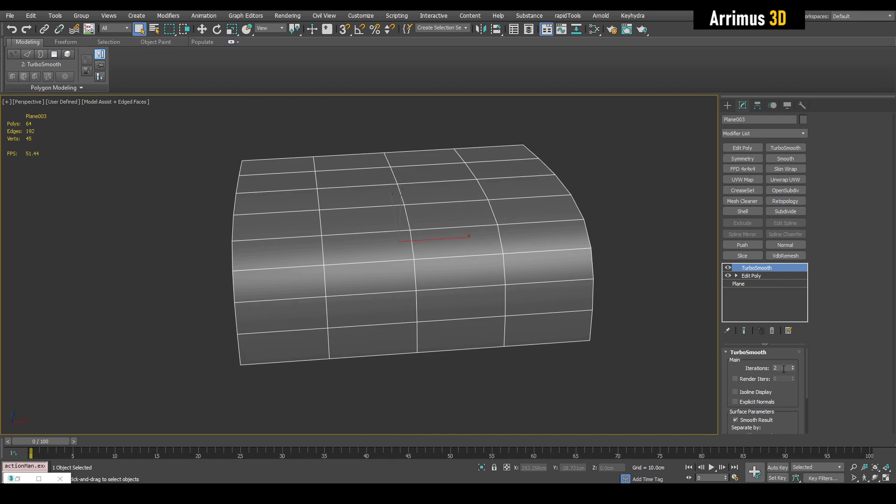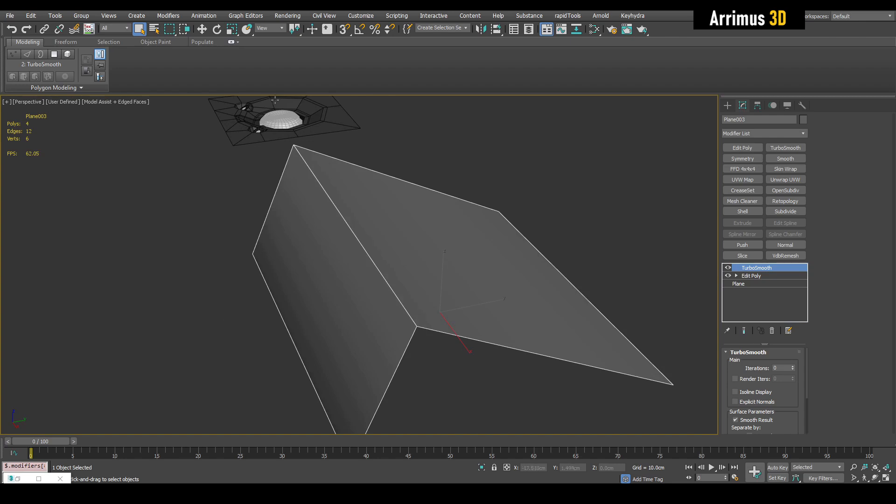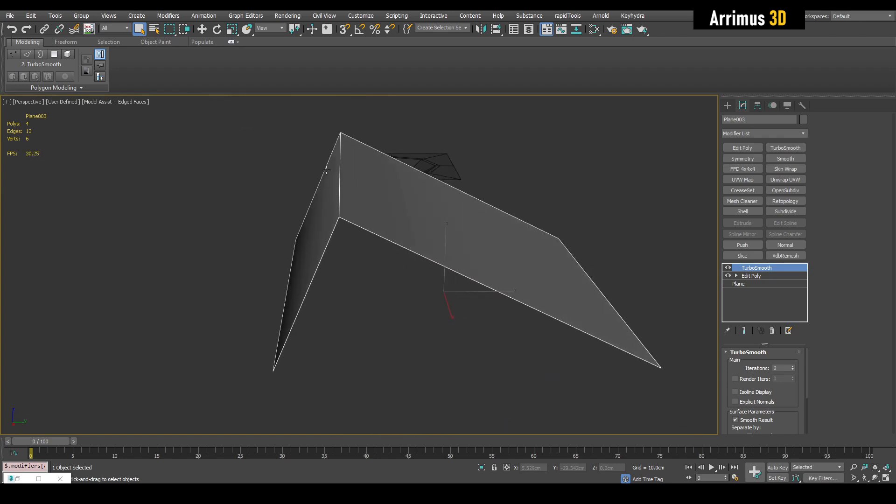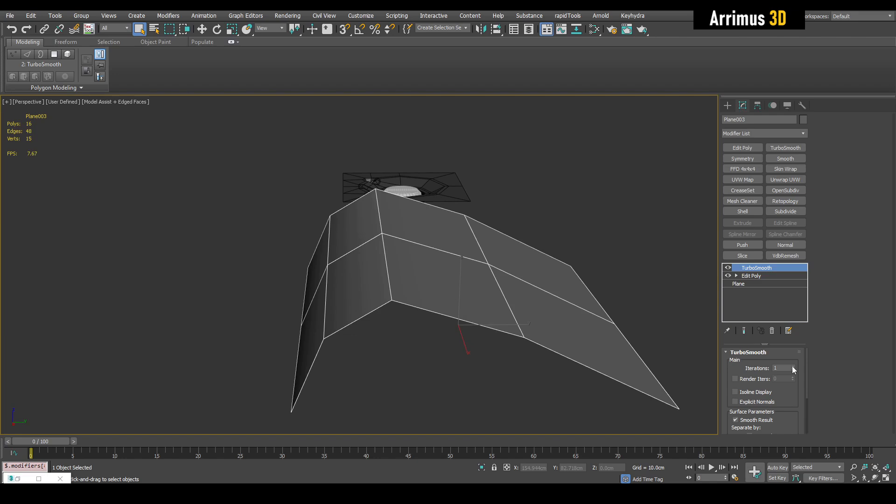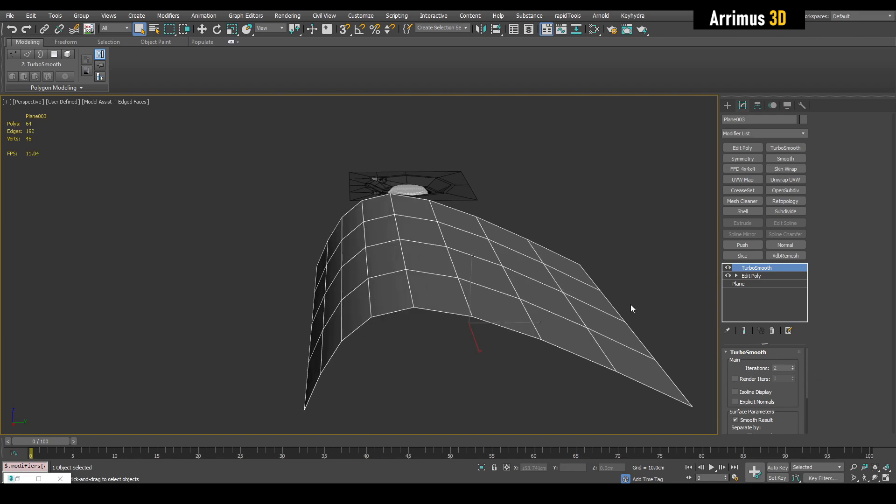Alright, so let's say one thing to realize guys is that when you have a curve here, you can't just insert a complex detail on this. It's just not going to work. You need a certain amount of smoothness and density for this to work.